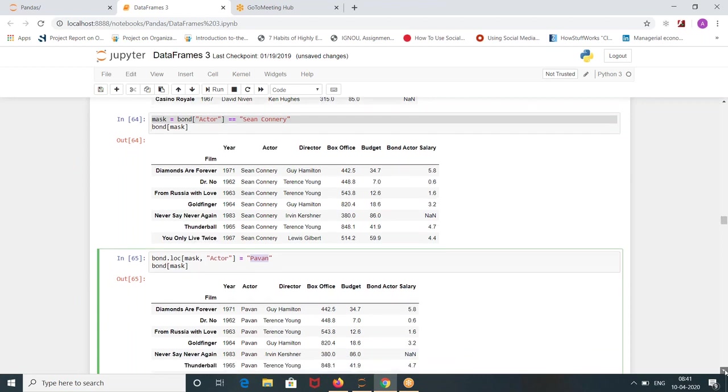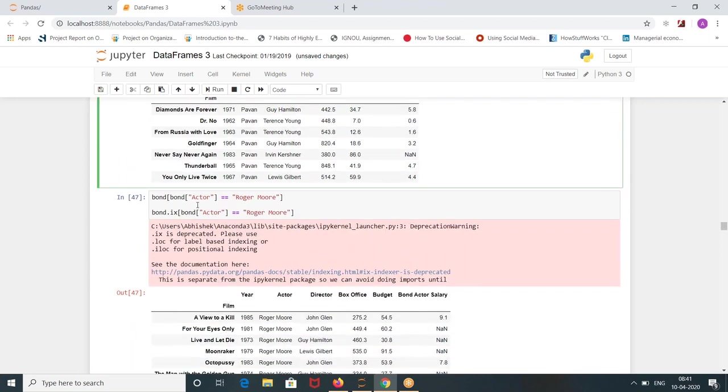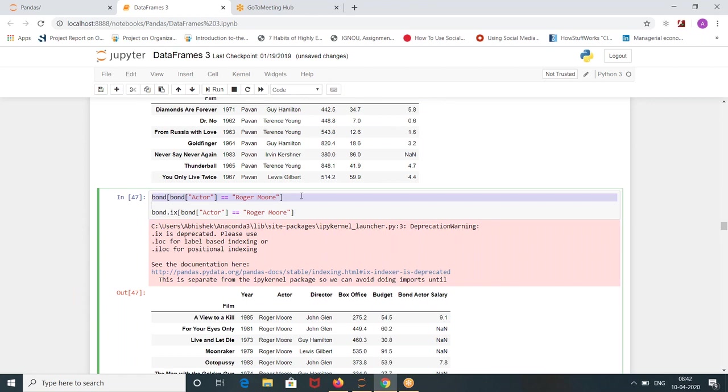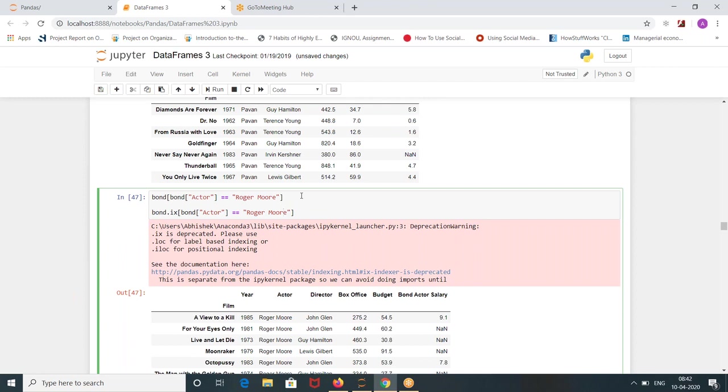Now I want to know which movies this guy is acting, Roger Moore. These both give me the same answer. Either this method, this method, both are same. It's up to you how you want to write. Both the methods are same.